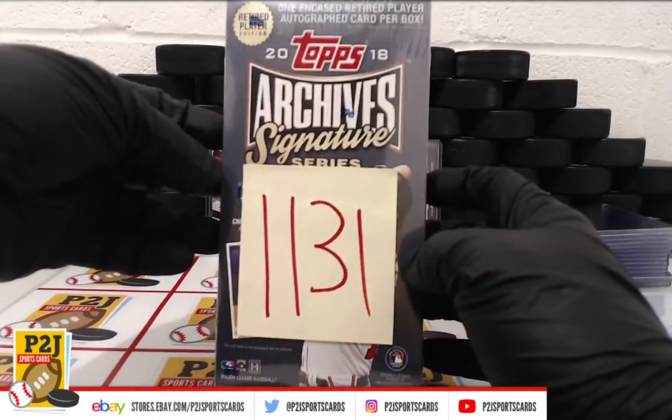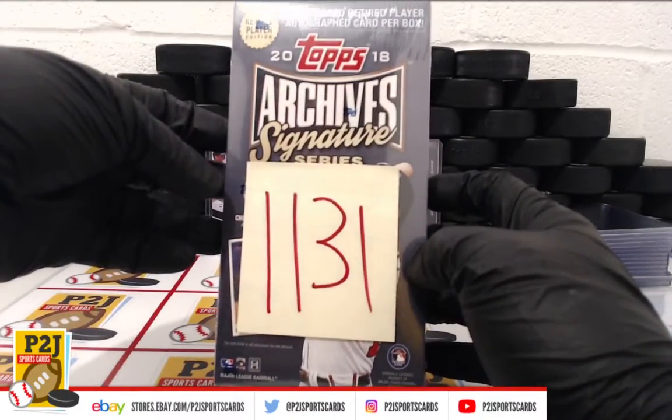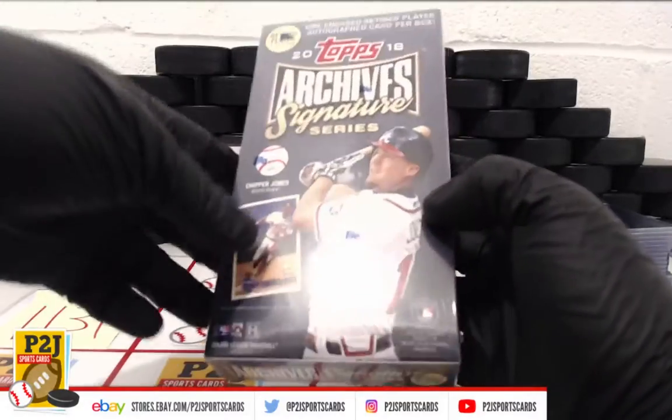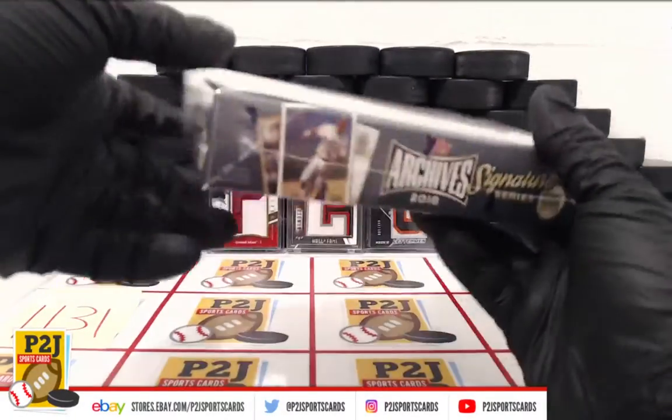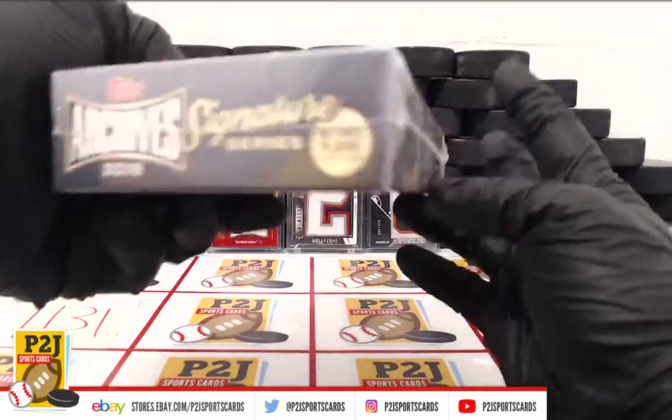Alright, here we are, all sealed up. Whichever team is on the jersey is where the card will go.